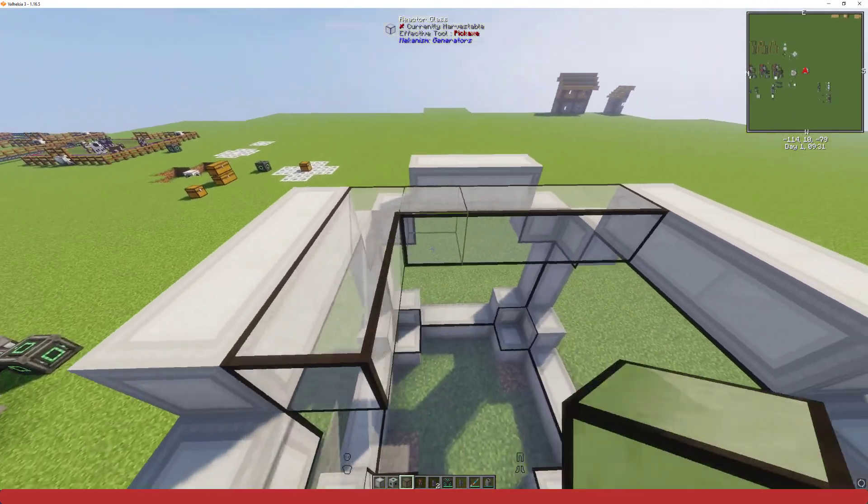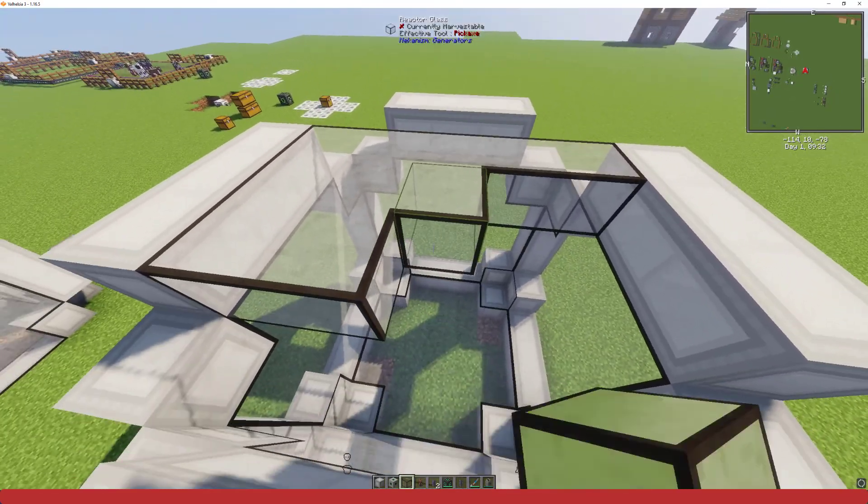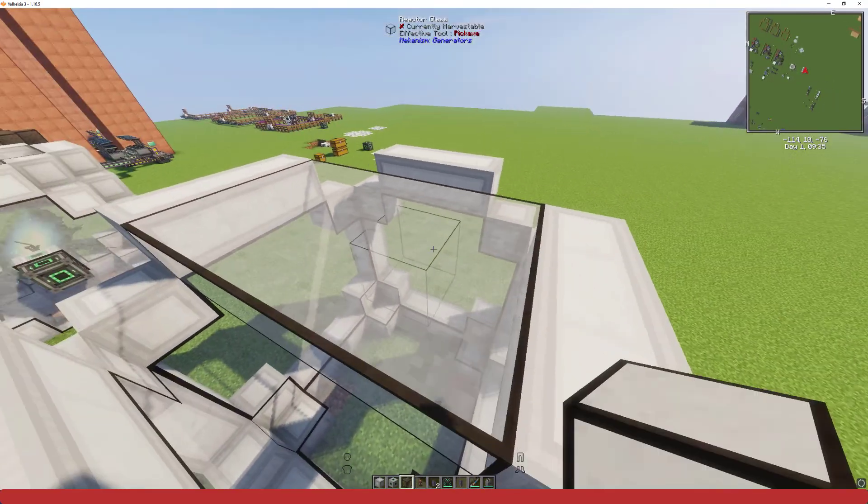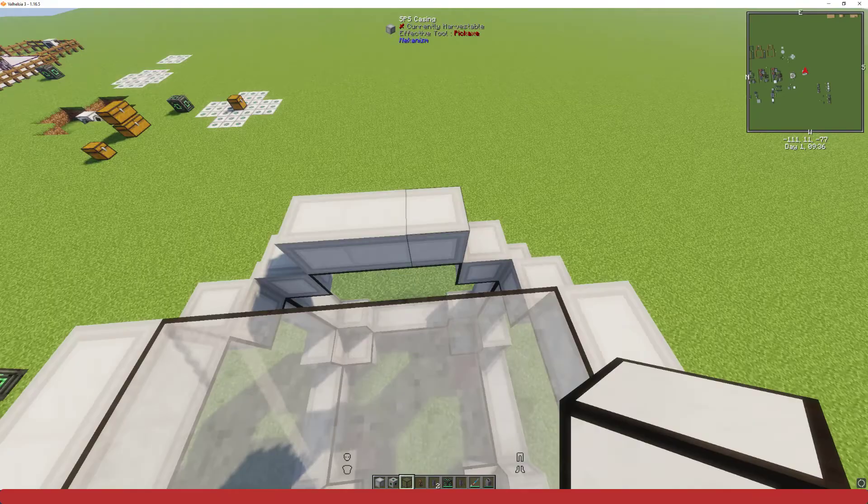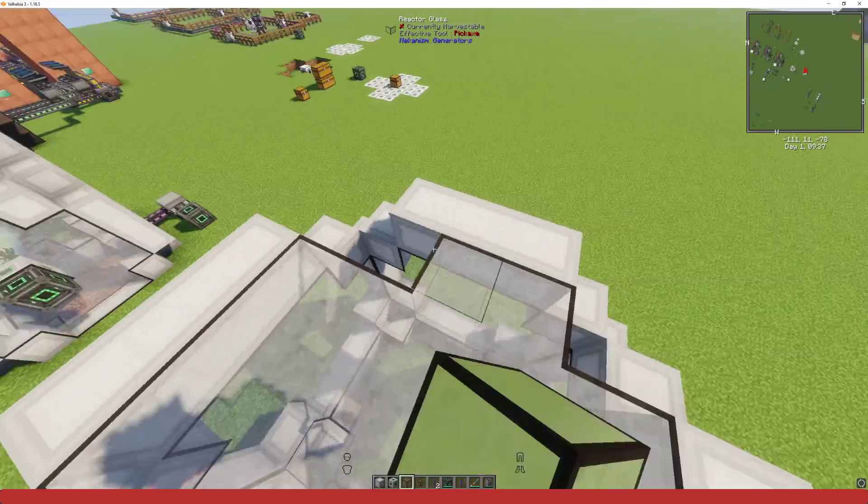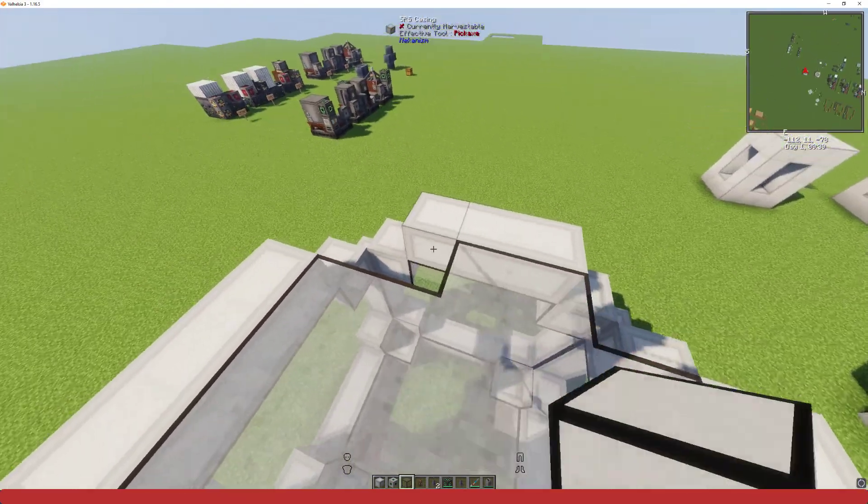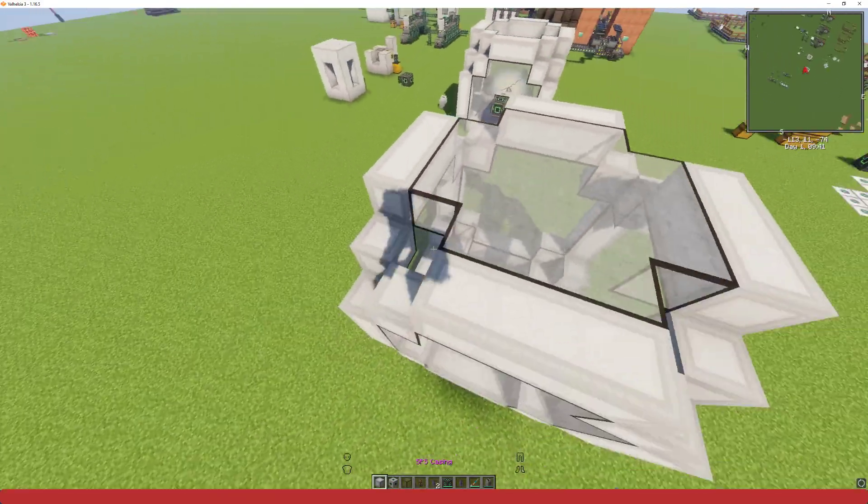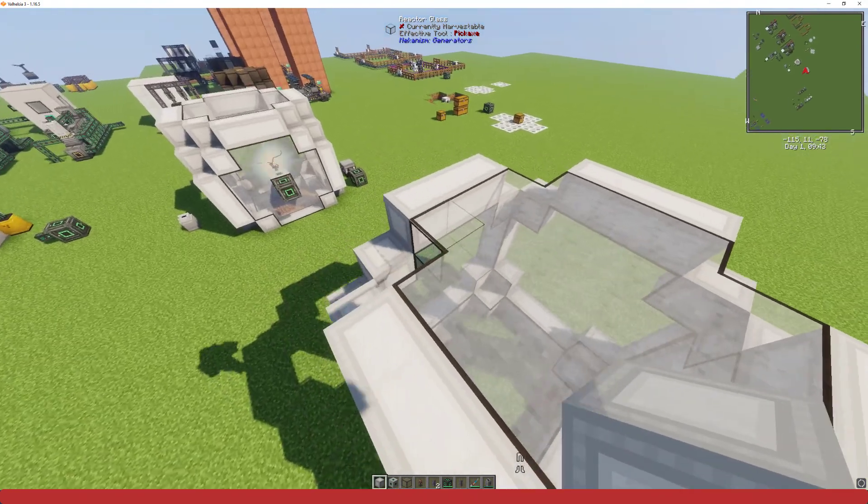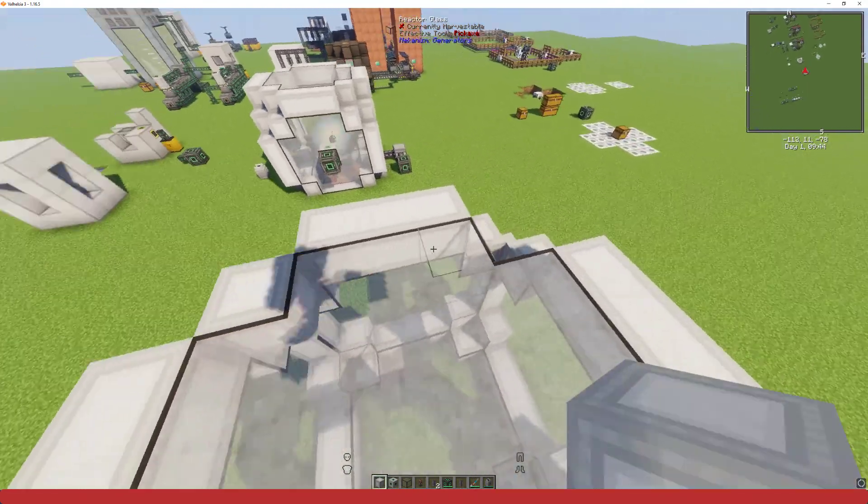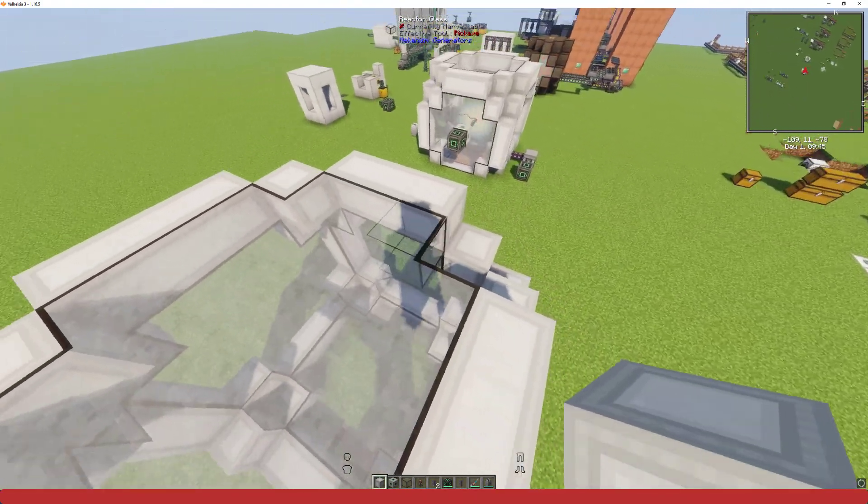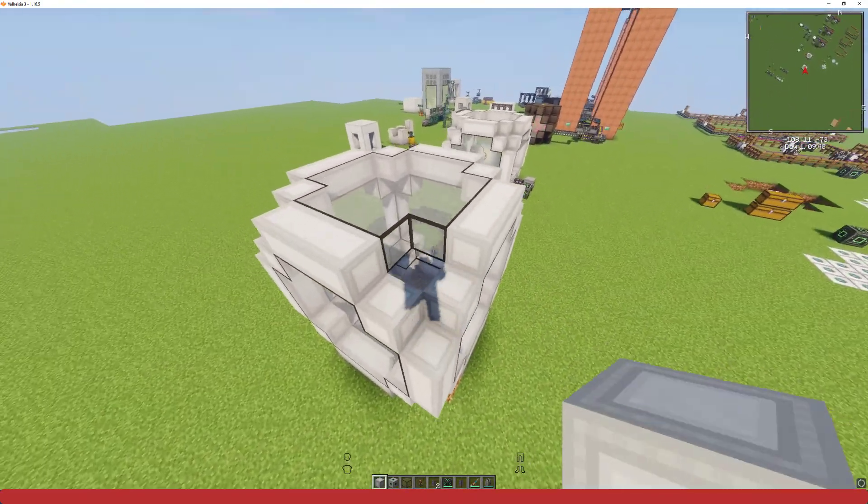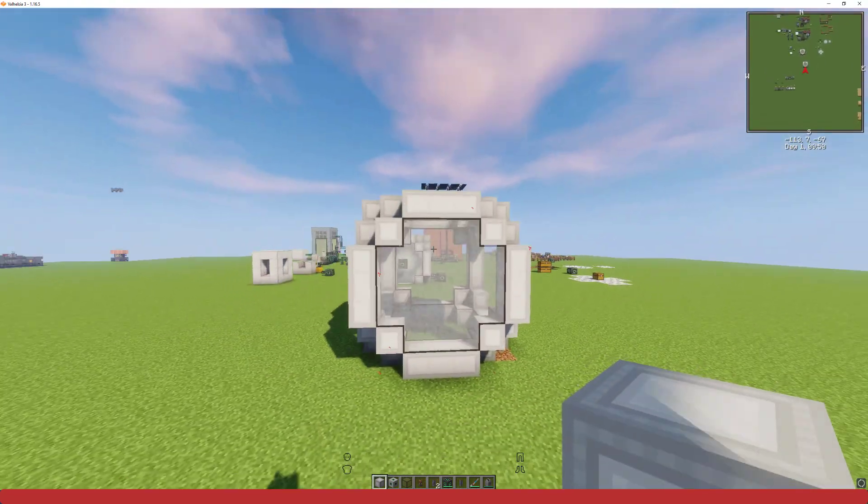Once you get that glass put down, just add a few more casing on the corners. Once you do that, you should see it spark with that little red spark. It should tell you that it's built correctly, just like that.